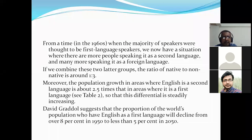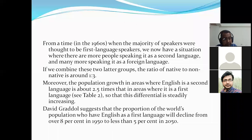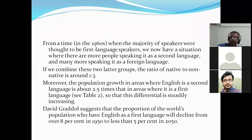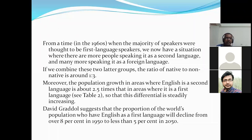From the time when the majority of speakers were thought to be first language speakers, we now have a situation where there are more people speaking English as a second language and many more speaking it as a foreign language. If we combine these two latter groups, the ratio of native to non-native speakers is around one to three.